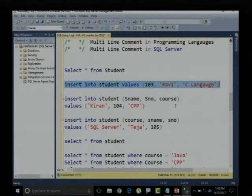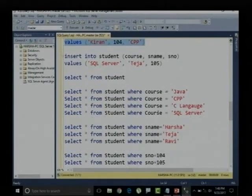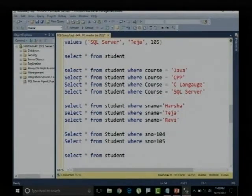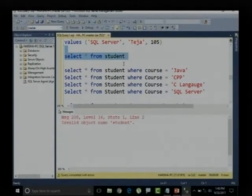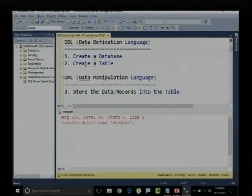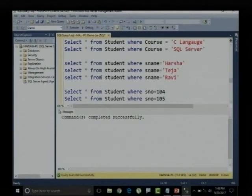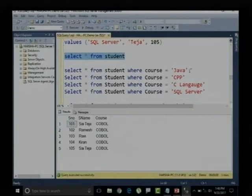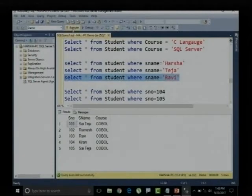Rather than inserting in the standard way, we selected the respective columns and the order in which values had to be inserted. Then we did some filtrations — I could retrieve either all records or only selected records, such as the person named Ravi.